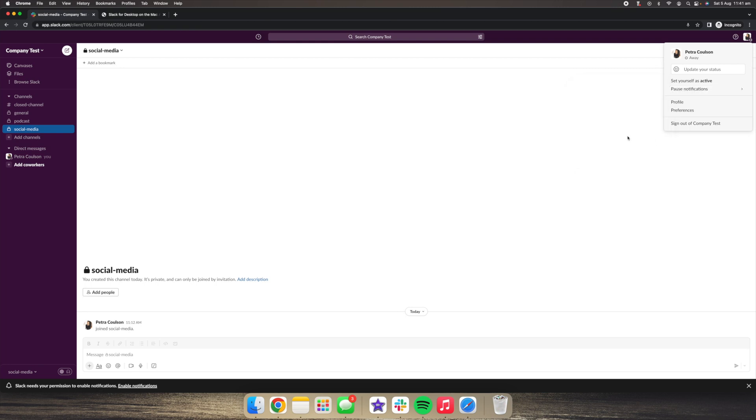So that's how you update your status, how you set yourself as active or away in Slack, and how you can set up a notification schedule and also how you can pause or reactivate your notifications for when you are in your business and working.